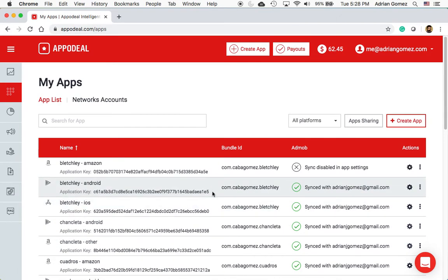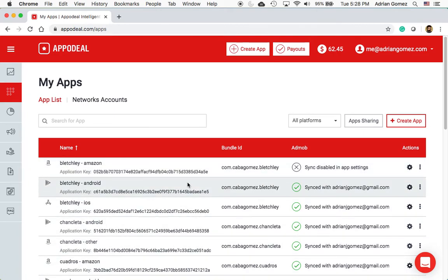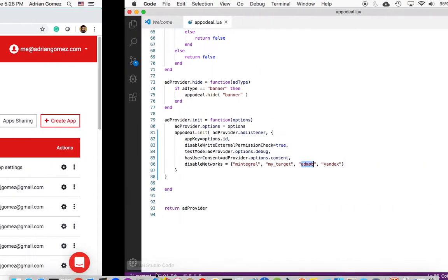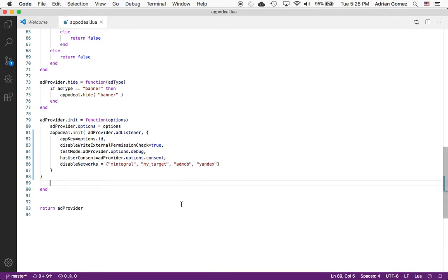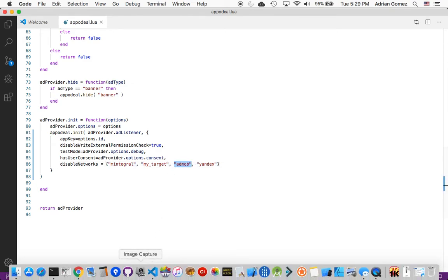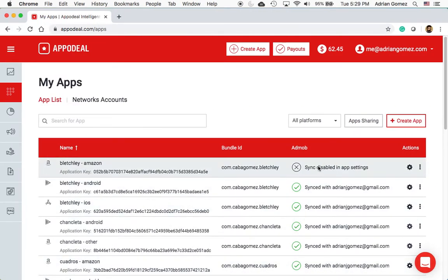Now you might be asking whether you want to include all that bloat in your app. Since this YouTube channel is mostly dedicated to Corona SDK — though it's pretty similar in most other frameworks — all you have to do is not include the AdMob adapter, and then under Disable Networks include AdMob just like that. You also have to go back and set 'Do Not Sync' so it doesn't create all the garbage line items it usually creates.